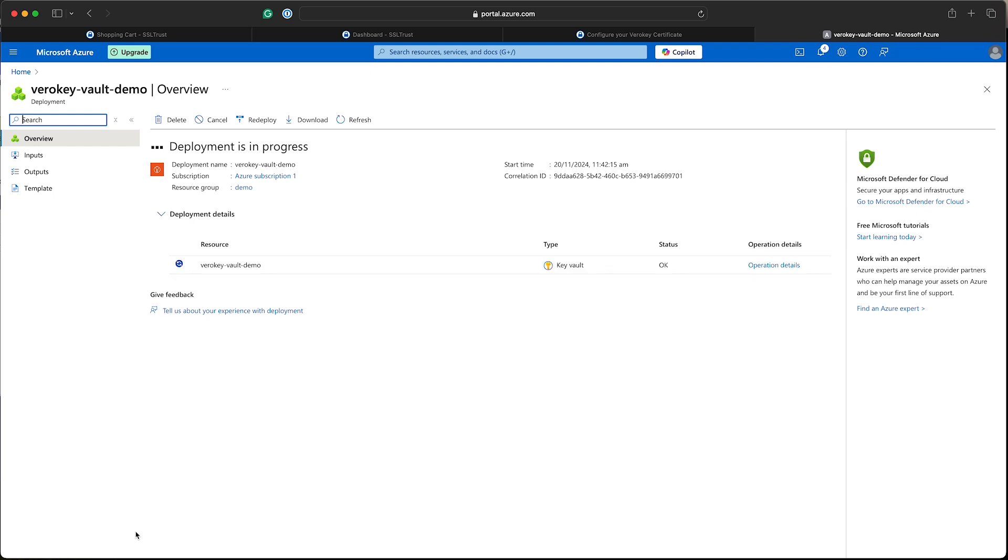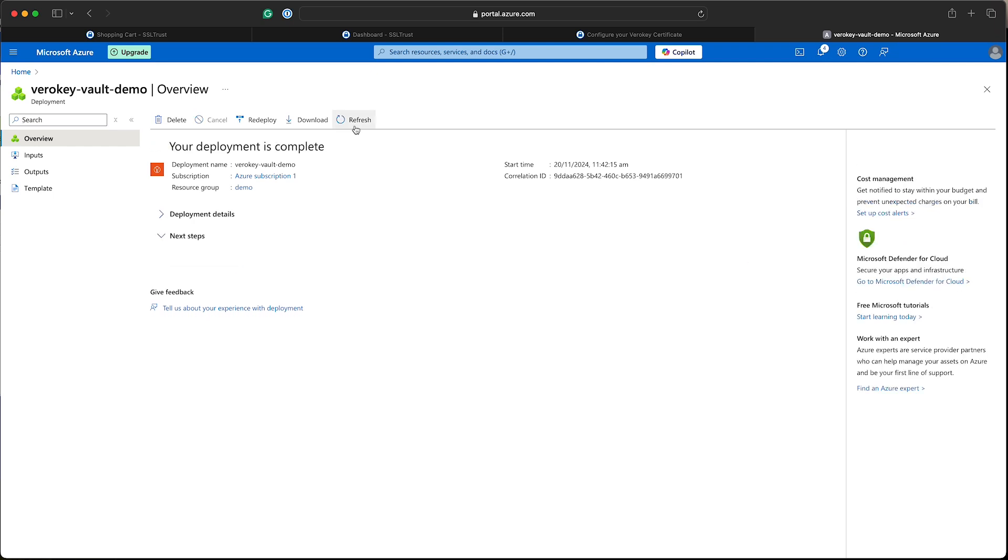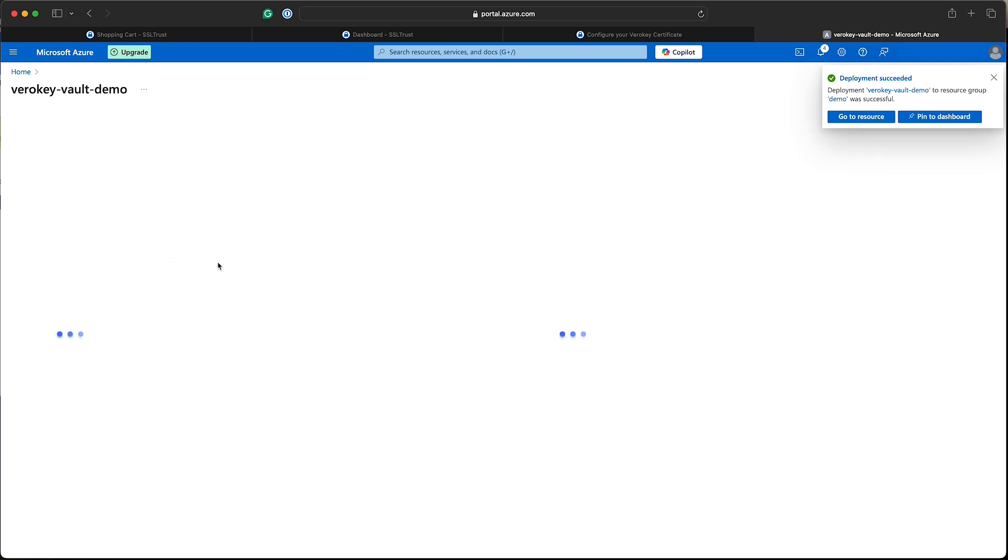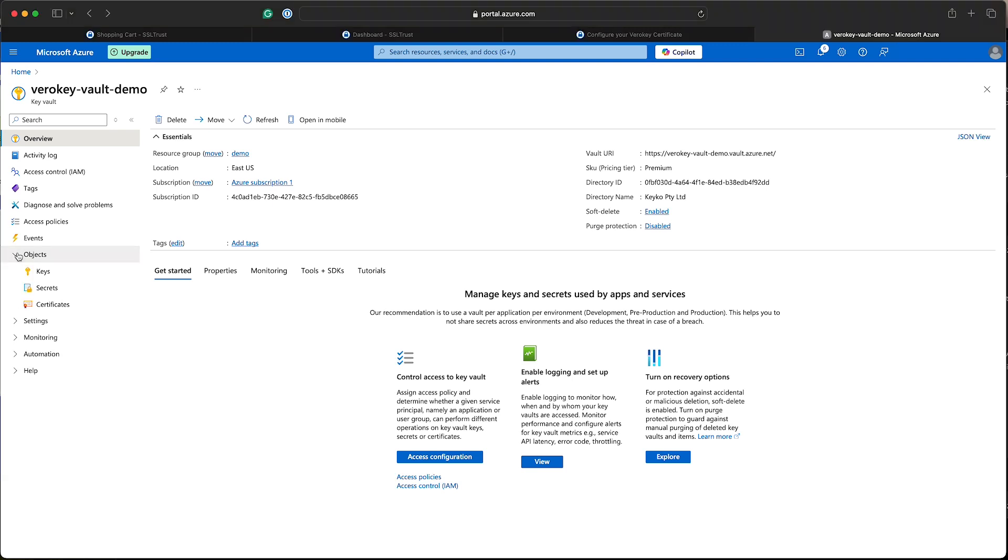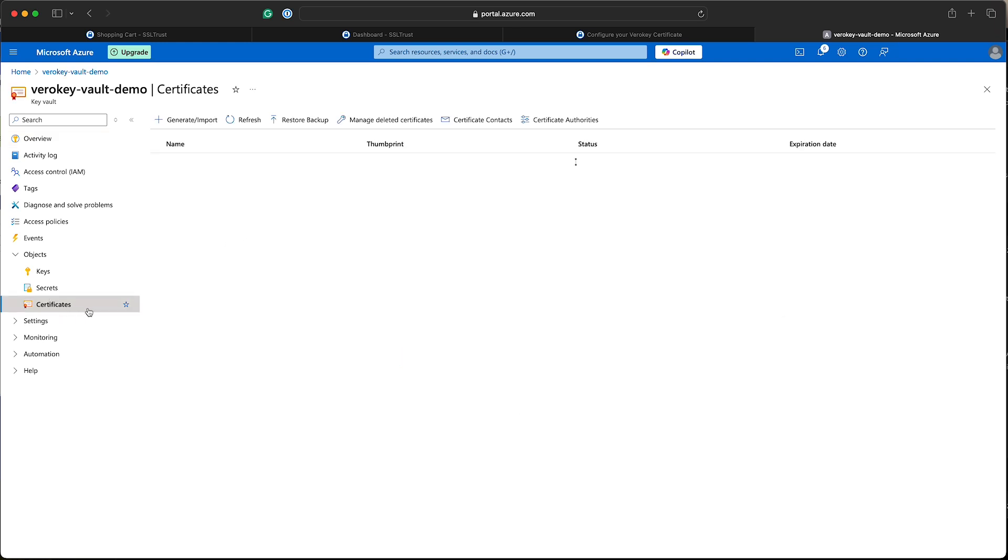That looks like it's created, completed. So we'll go into our new Key Vault or the one that you've already got created. Now we need to generate a private key and a certificate sign request. So on the left hand menu, we'll go to objects and we'll select the certificate option here and you'll see a new button to generate import.